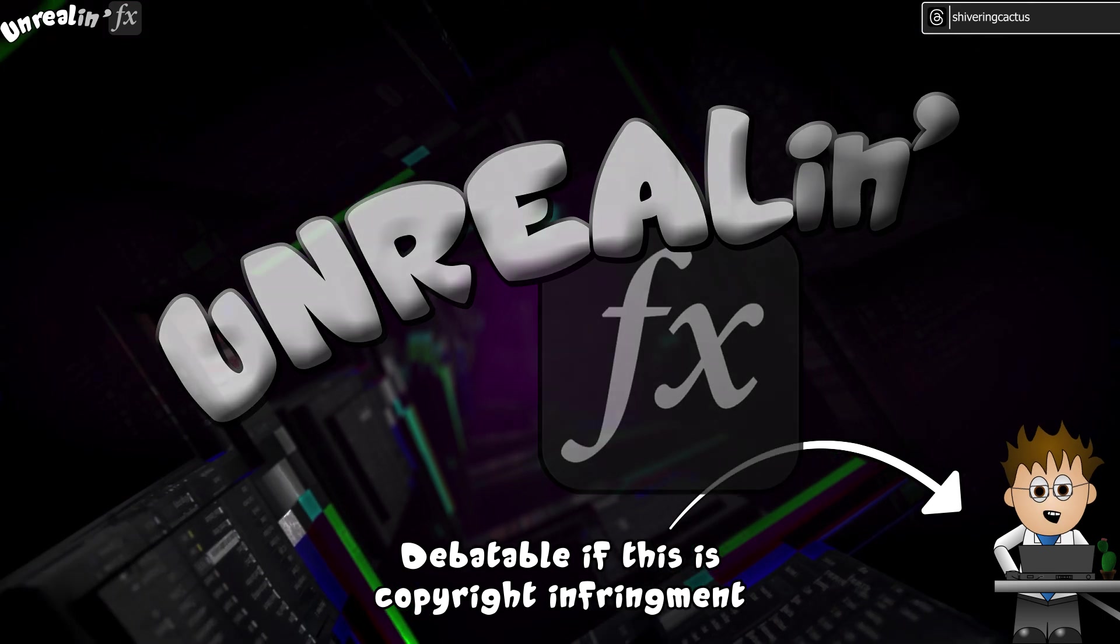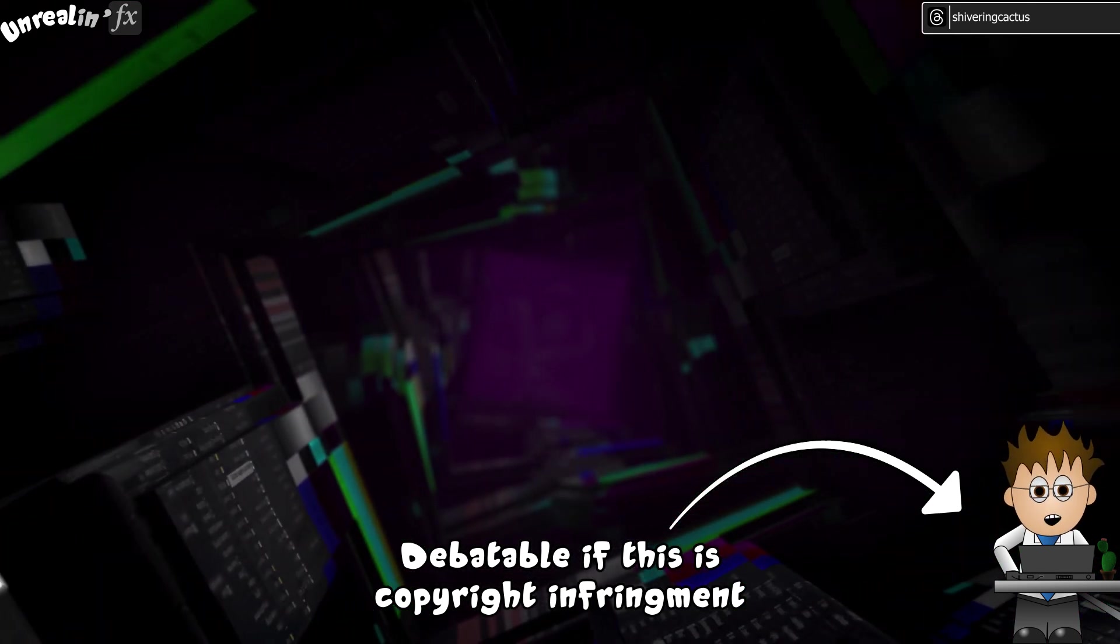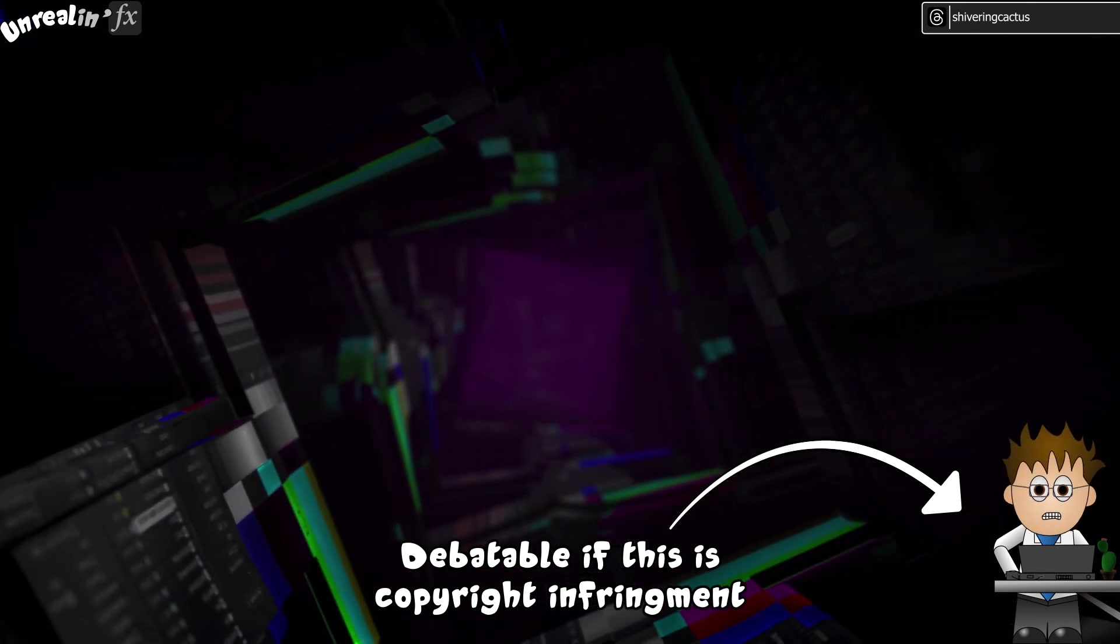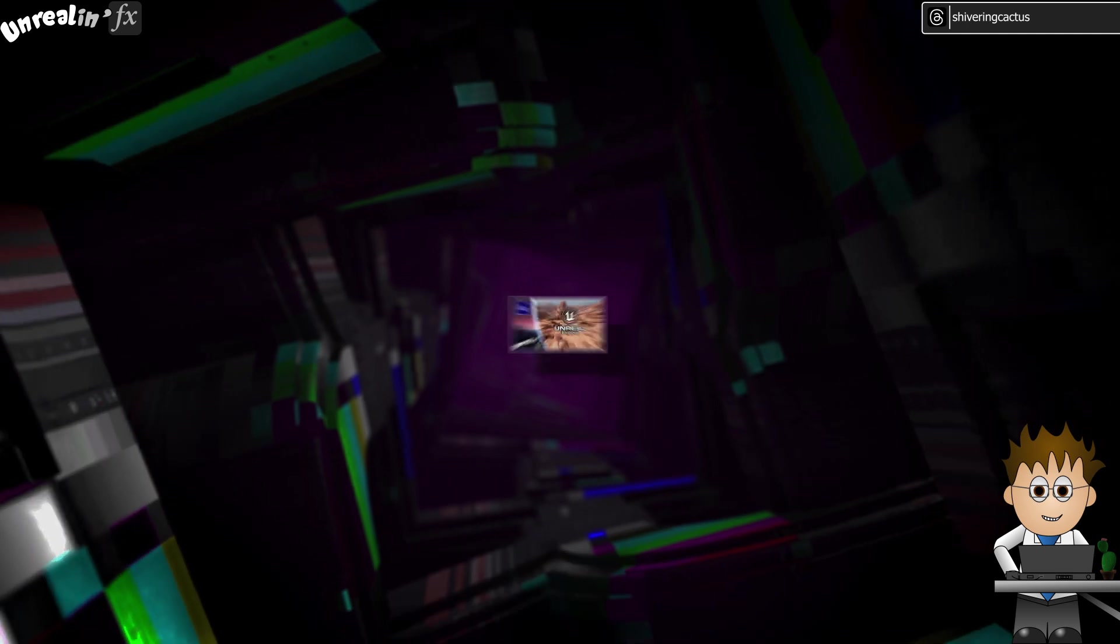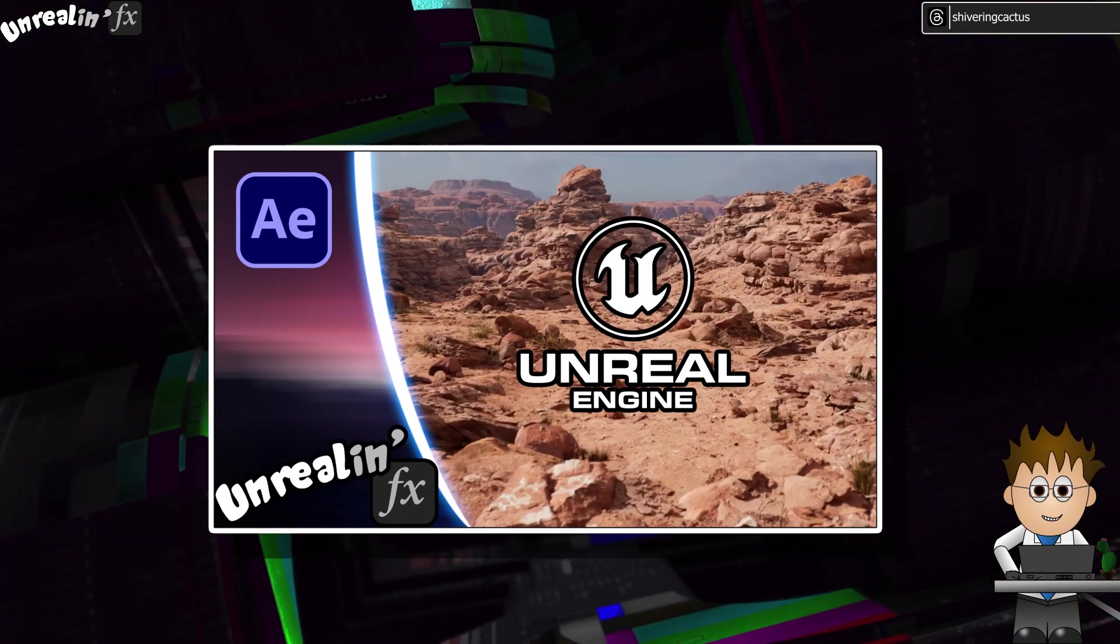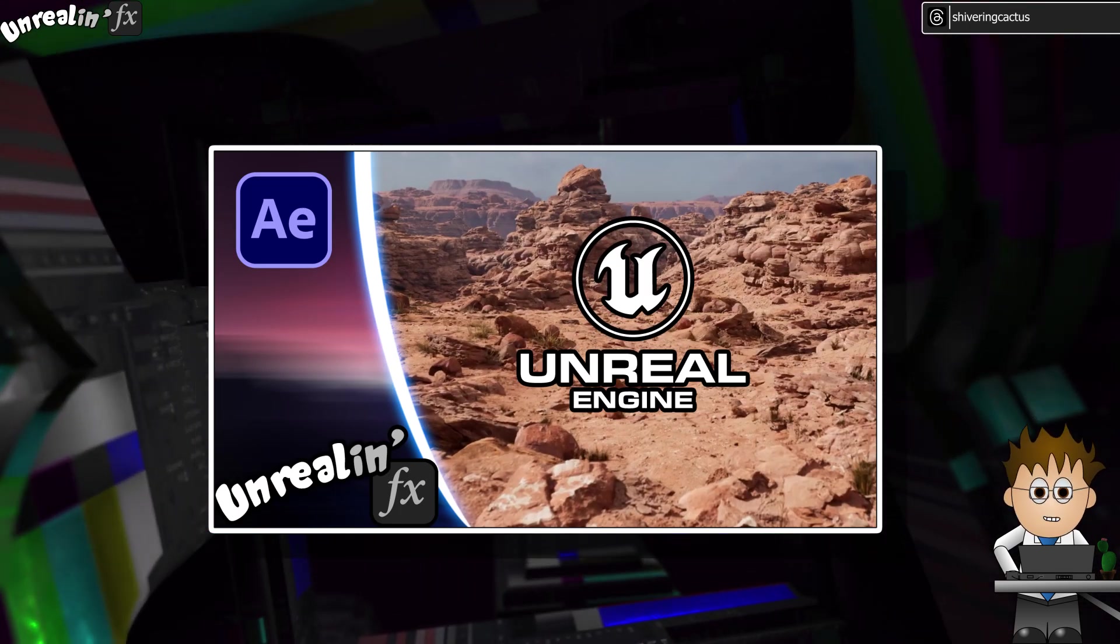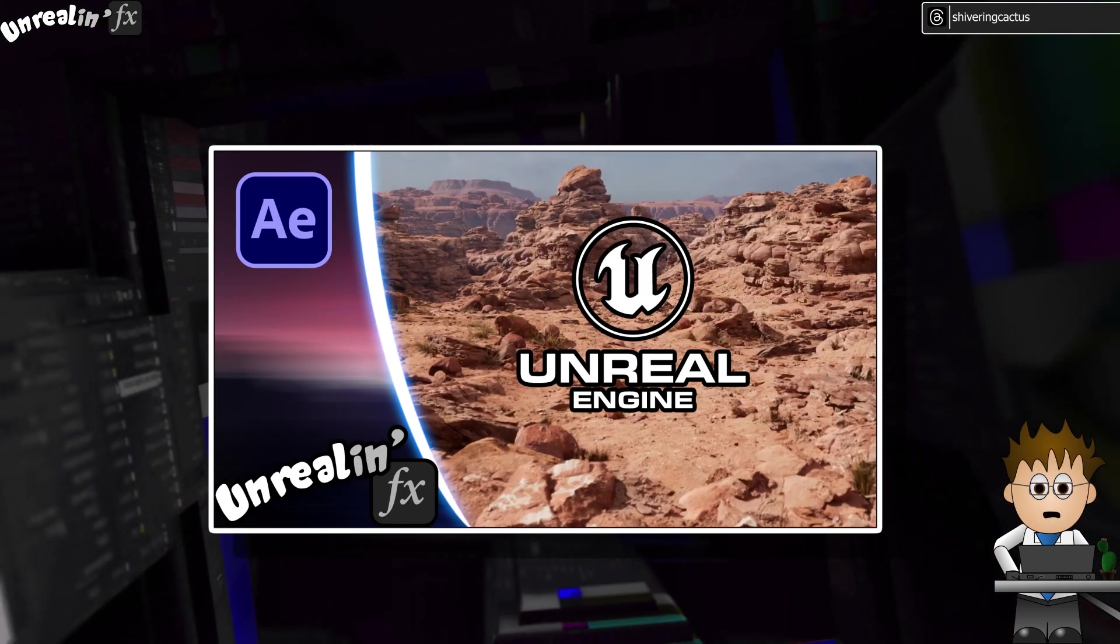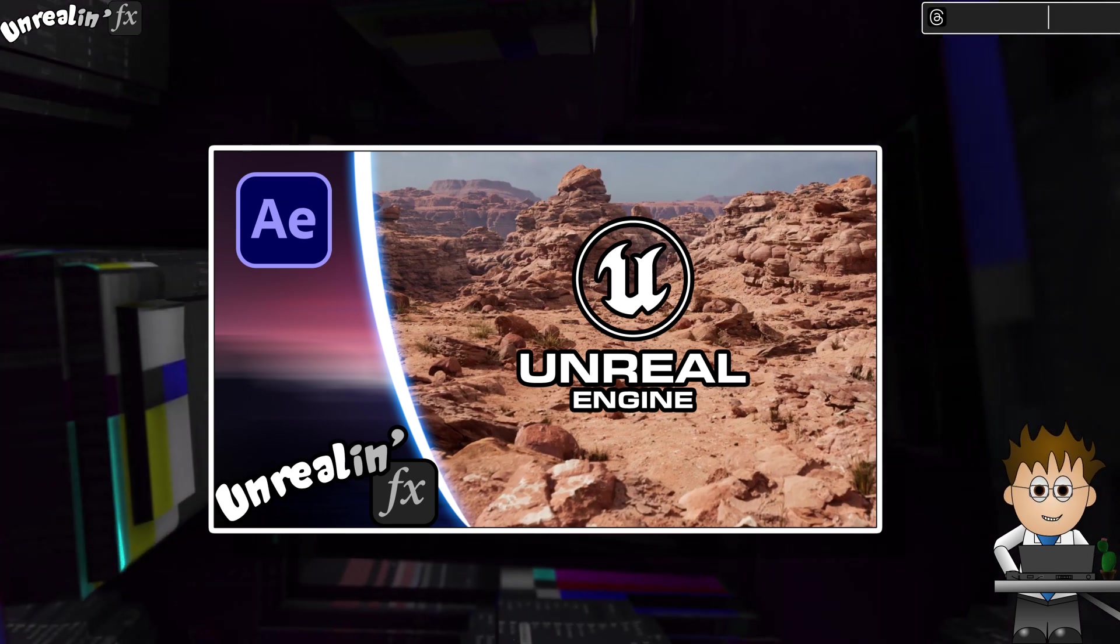Hey, and welcome to Unreal in FX. You know, about five minutes after I publish this video, I'll think of a much better title. This video is part of a series where I, an After Effects Artist, share what I've learned about creating 3D environments using Unreal Engine.